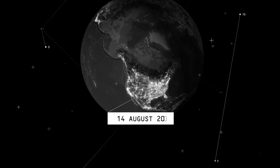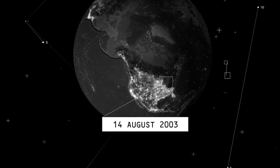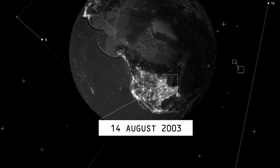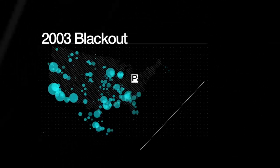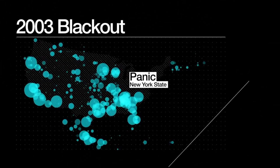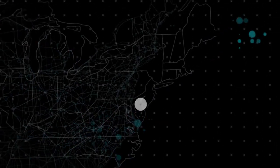In the summer of 2003, the lights went out for 55 million Americans across the Northeast. Panic spread throughout New York State, injuring hundreds.